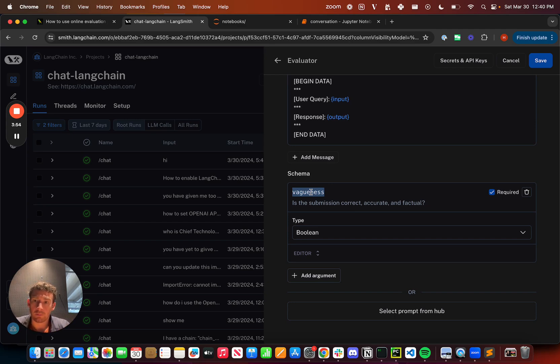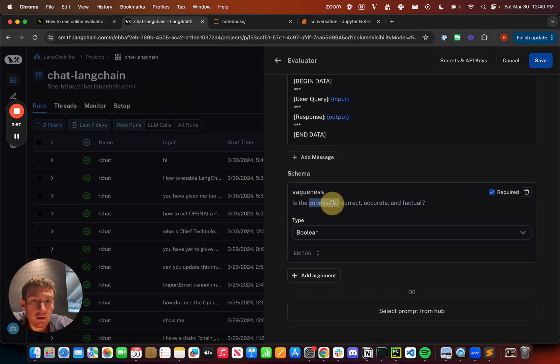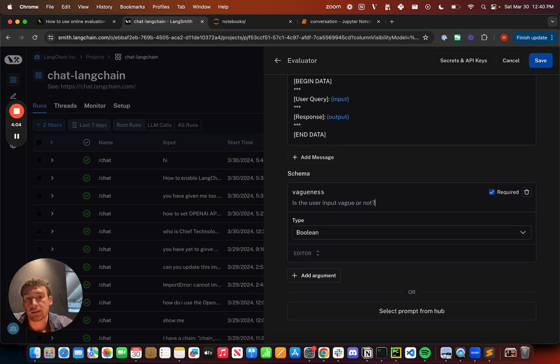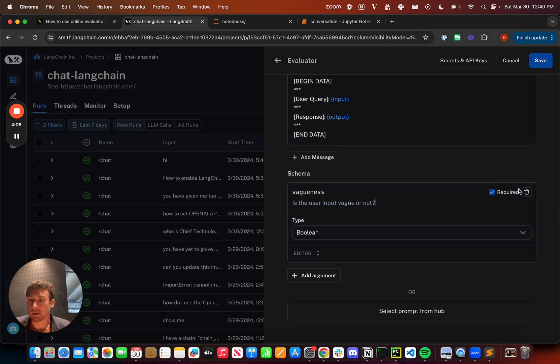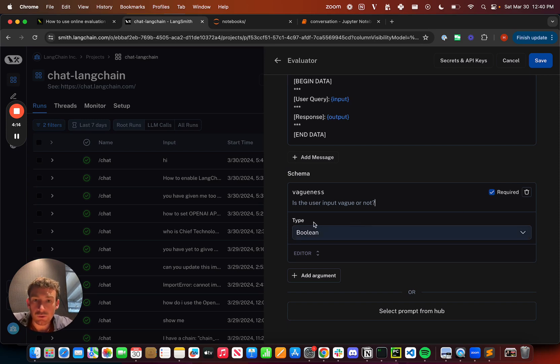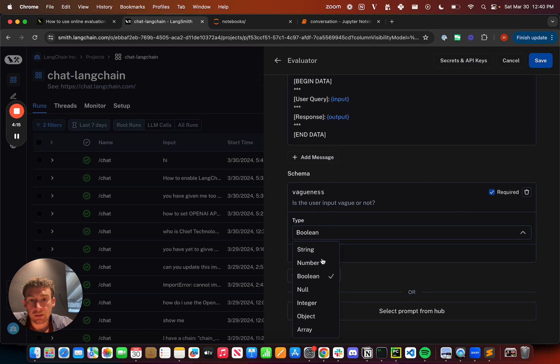I'm also going to change the description, so like is the user input vague or not. I can mark this as required or not, so if I want to optionally let the LLM leave feedback, I can unclick this.